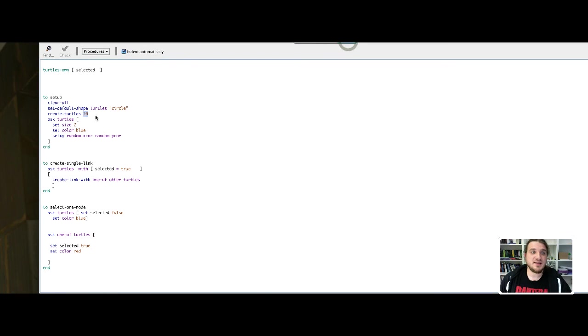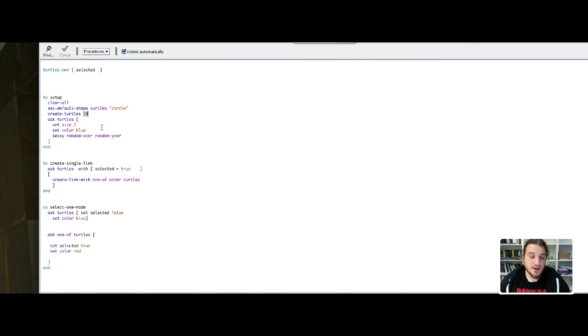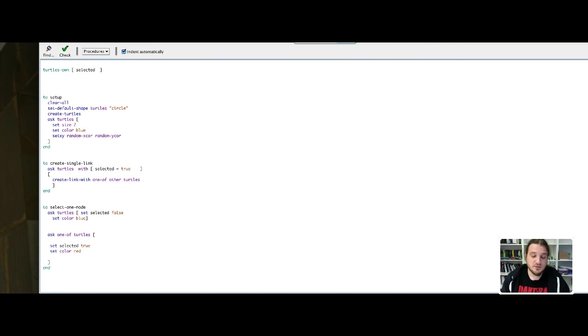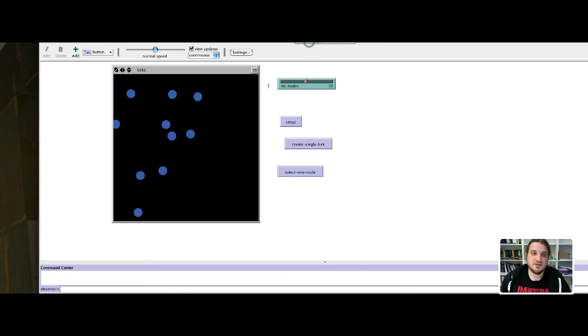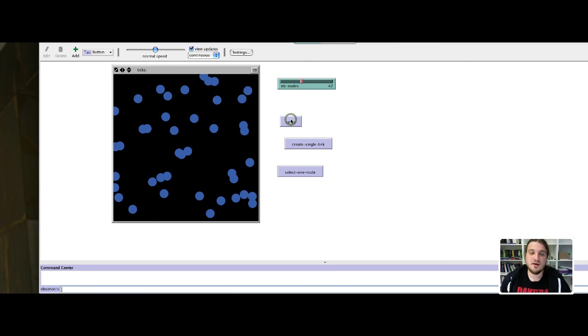Instead of saying at the setup function I want to create 10 turtles and always 10 turtles, I will just replace the 10 by nbNodes. I go back to the interface, I have put nbNodes to 42, and we have 42 nodes.